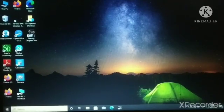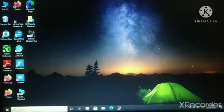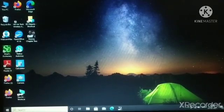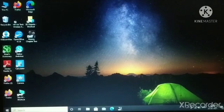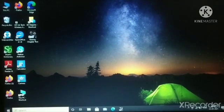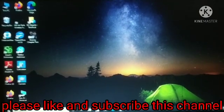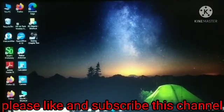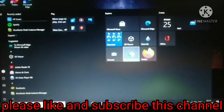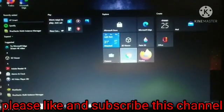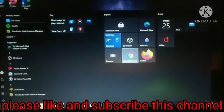Hello guys, welcome back to my another video. Today I'm going to tell you how to download Android apps and games in your PC. So without wasting any time, let's start the video.